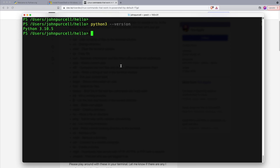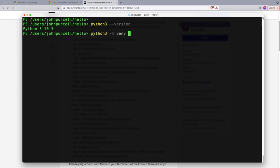Once you've done that, type the command that you use to run the version of Python you've installed and then type hyphen m space venv and then a space and type venv again. This is going to set up a Python environment.